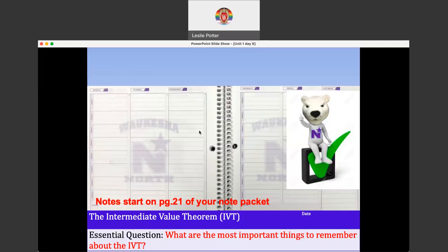These are the notes for unit 1, day 8, and they start on page 21 of your packet. Today's focus is something called the intermediate value theorem. This is one of the big 3 significant theorems we're working on in calculus this year.